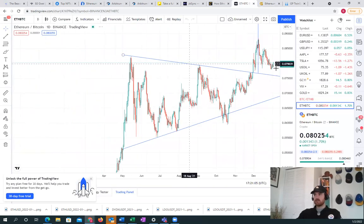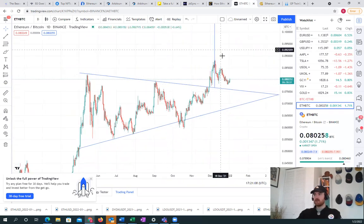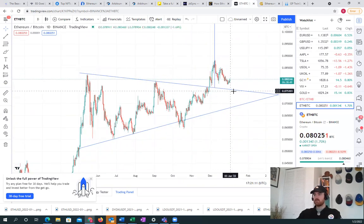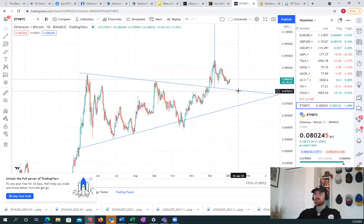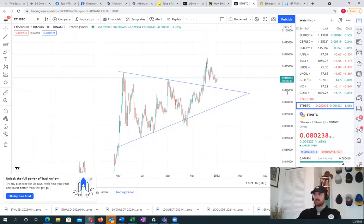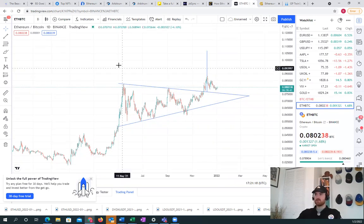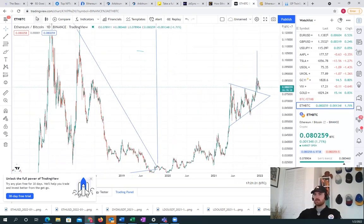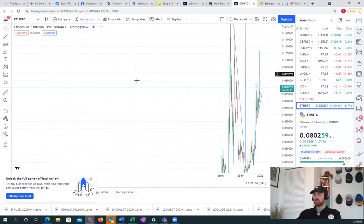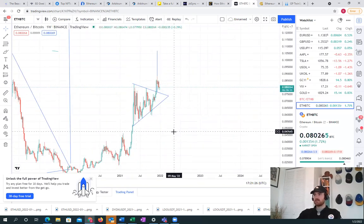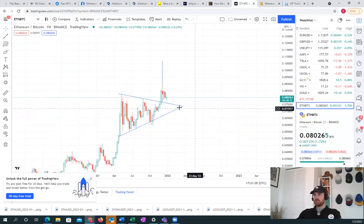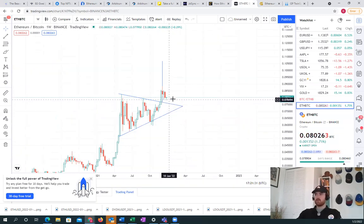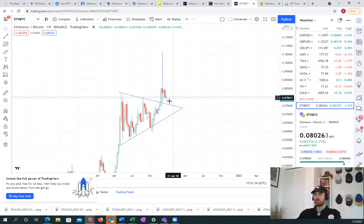We also want to look at the ETH to Bitcoin ratio, where we see we came up and then we weren't able to test this fully. So it is possible that we come down and fully test this. I'm not sure though. I don't think we will, but if we're looking at this on a weekly timeframe, we see that Ethereum has been bought here. People bought the ETH Bitcoin ratio dip here.